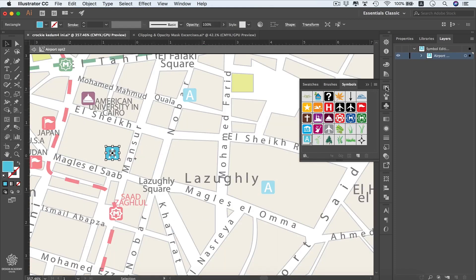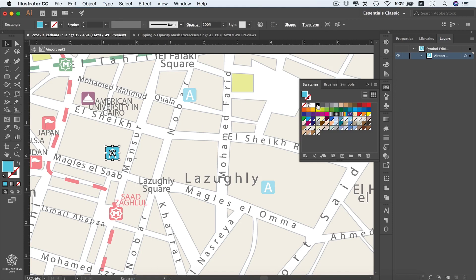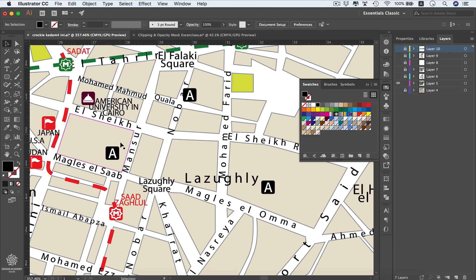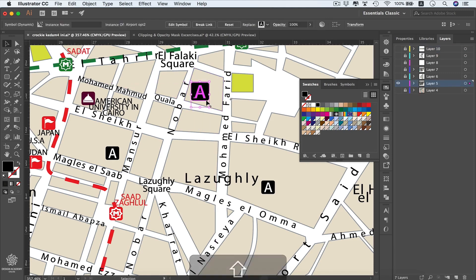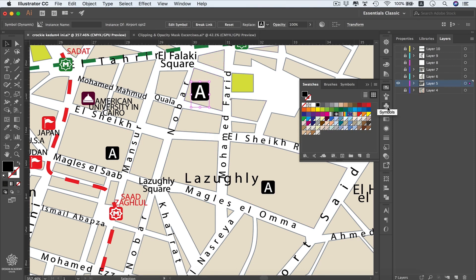Clicking Edit Symbol means any changes made will update all instances. Let's select the square and change its color to black — once we go back to the map, all symbols are updated to black as well. However, you can still change individual symbols by moving or enlarging them without affecting the others. To affect all symbols you need to click Edit Symbol or double-click in the symbol panel.